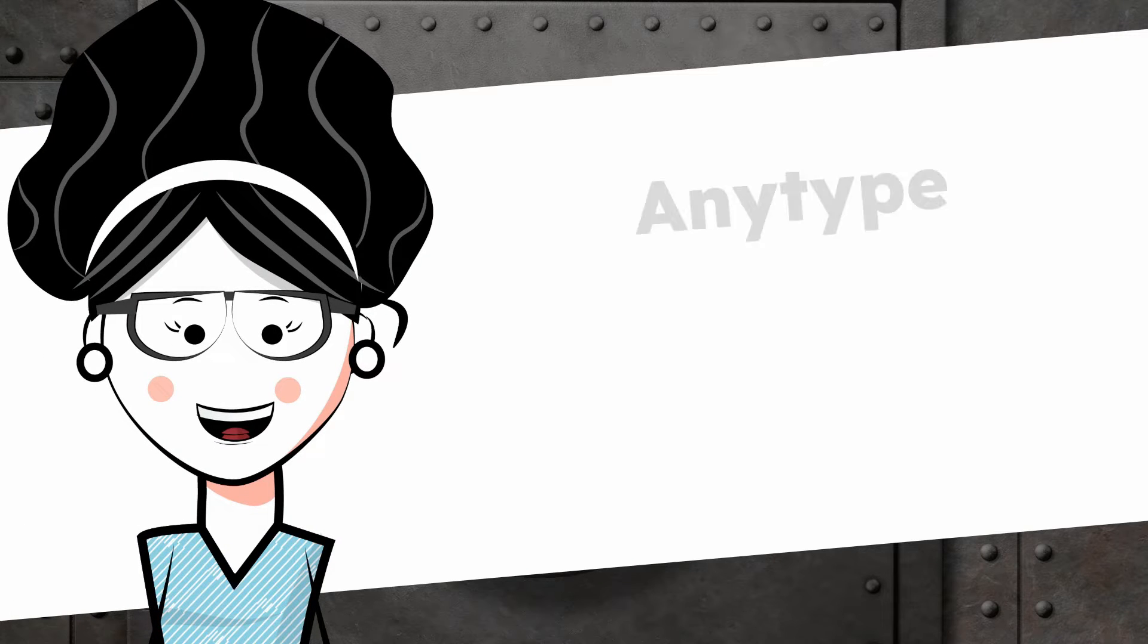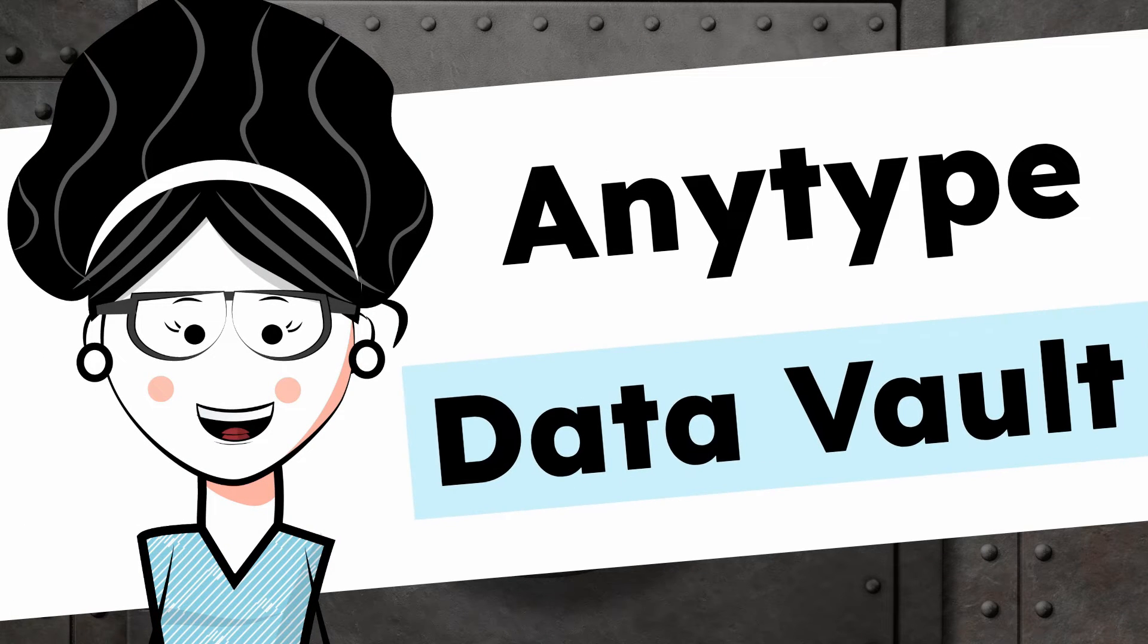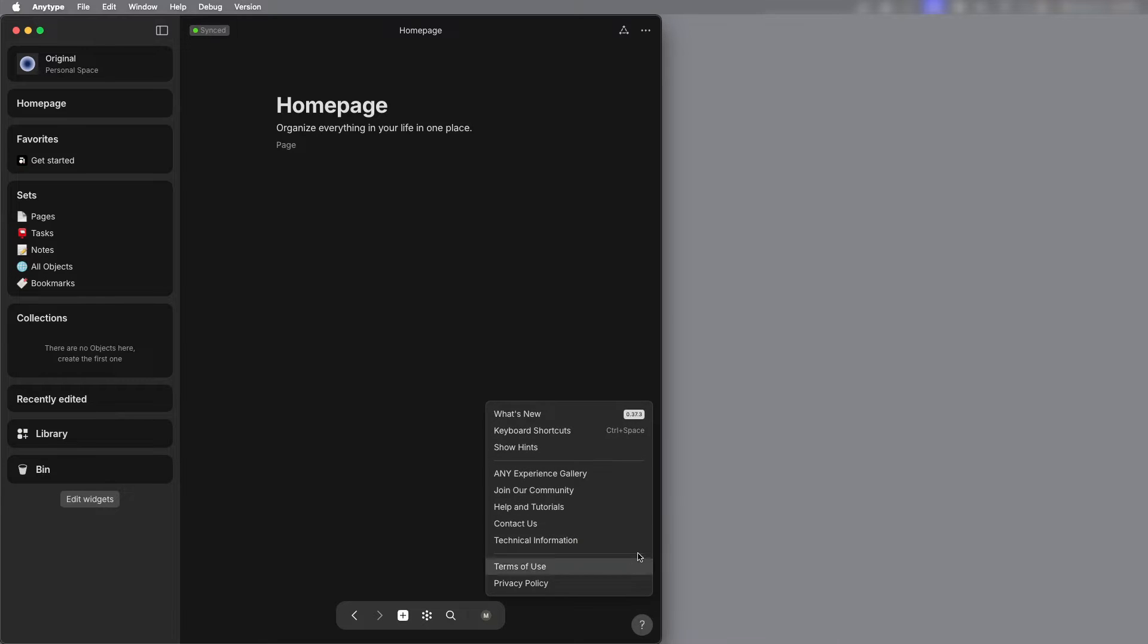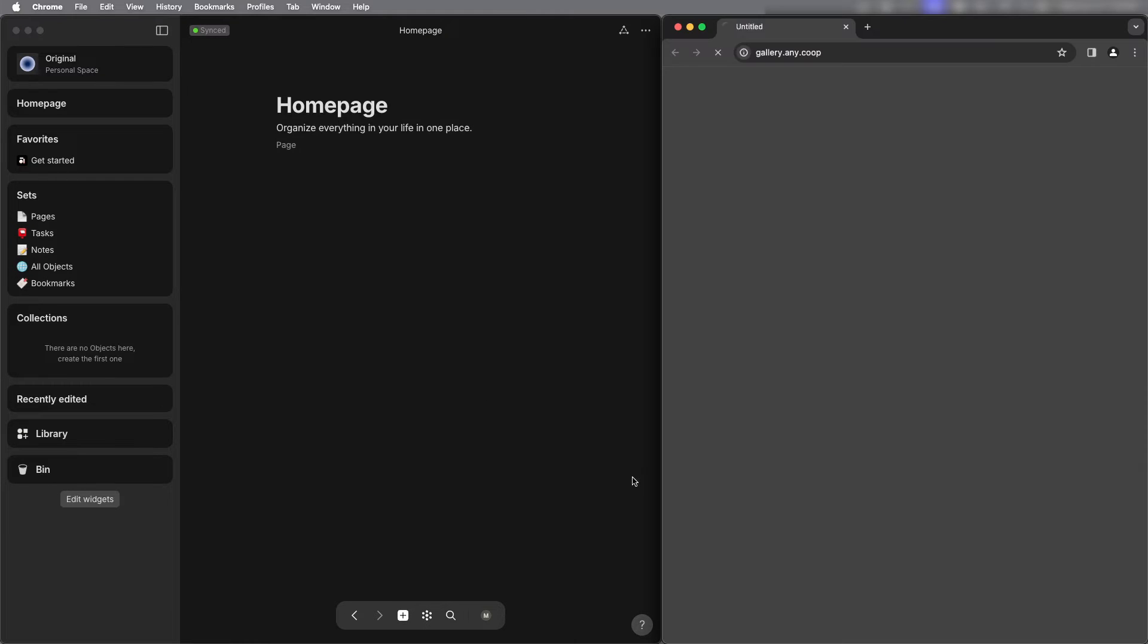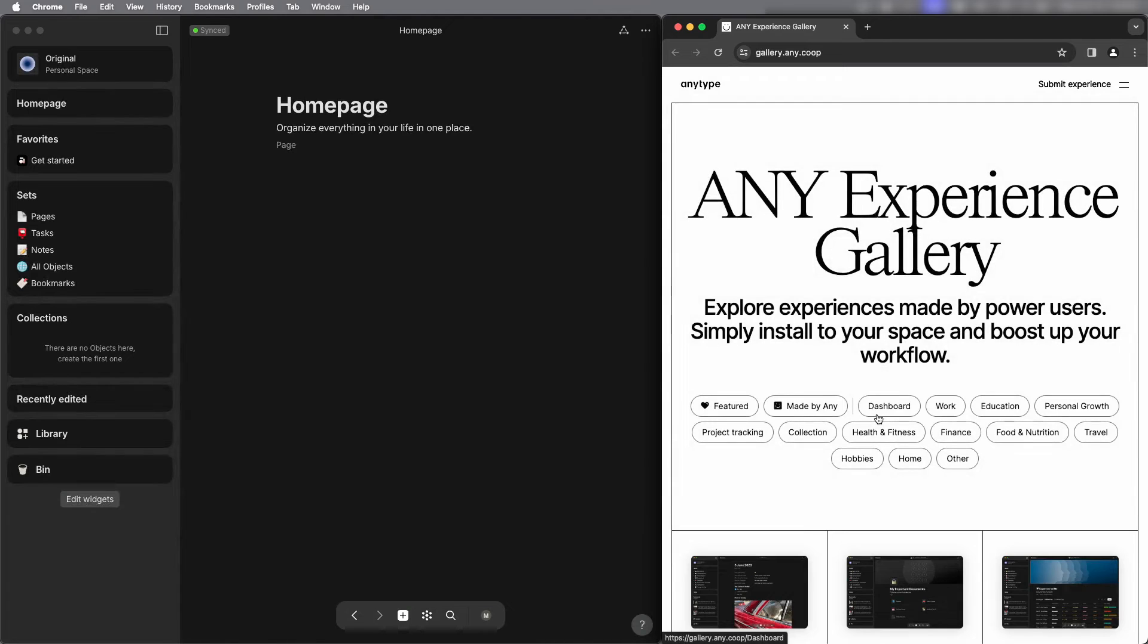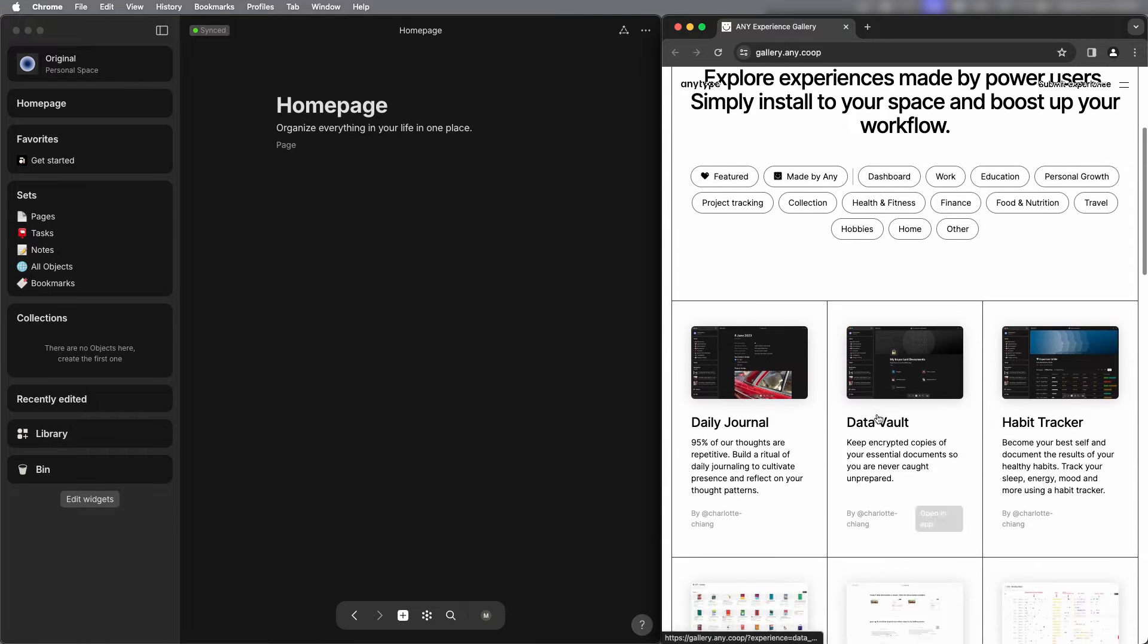Hi there! Let's take a look at AnyType's Data Vault experience. I've got AnyType open and if you select the help icon you'll see a link for the Any Experience Gallery which is just templates.